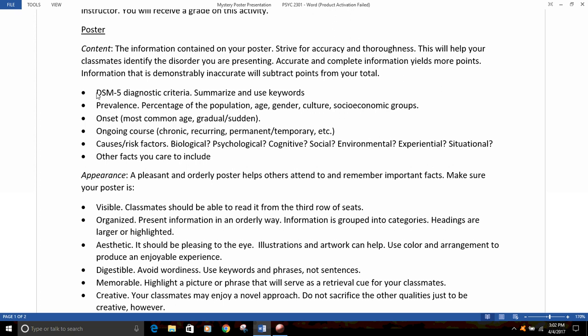Any other facts you care to include if there's enough room on your poster. The appearance of the poster should be pleasant and orderly — that'll help others attend to and remember important facts. Make sure your poster is first of all visible: classmates should be able to read it from the third row of seats. It should also be organized — present that information in an orderly way, group things into categories, use hierarchies, use headings to set off differing information, and headings should be larger or highlighted.